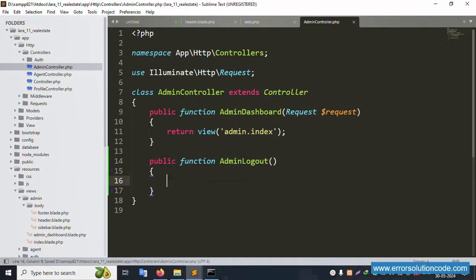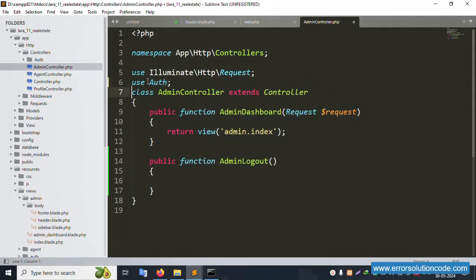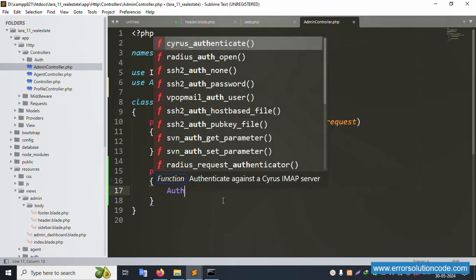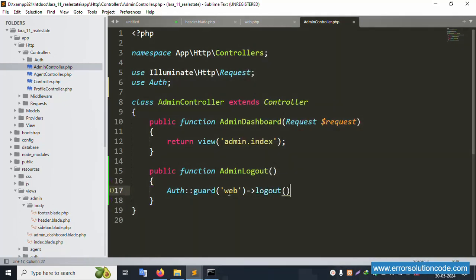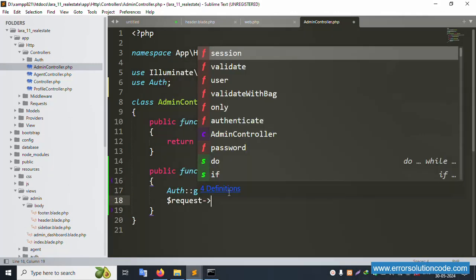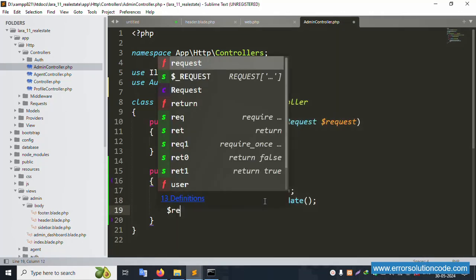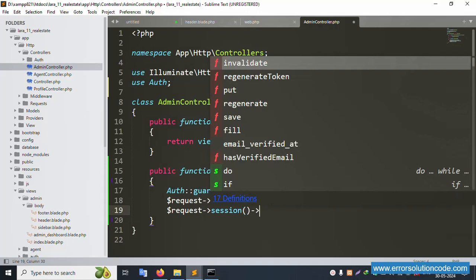First, add the use Auth facade. Then call Auth::guard with guard 'web' - the default guard - and implement logout. Then call dollar-sign request session invalidate and also regenerate the CSRF token using regenerateToken.